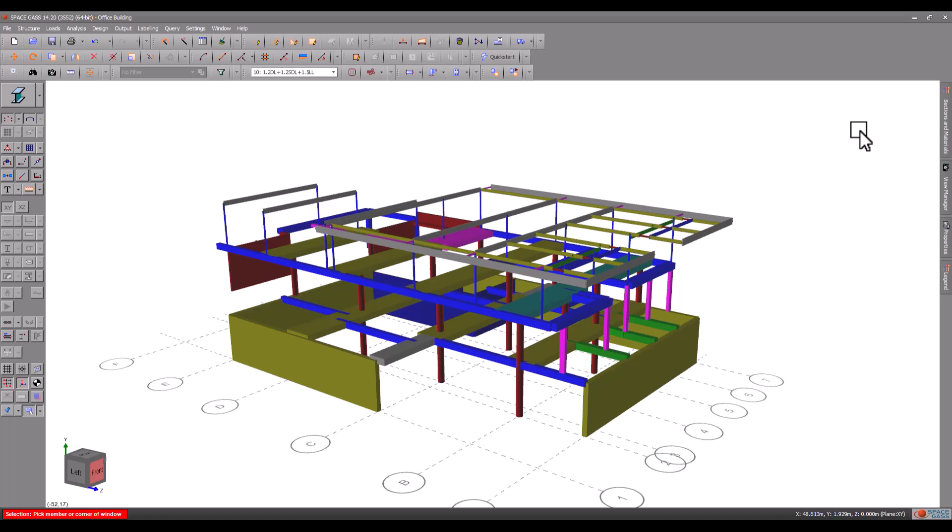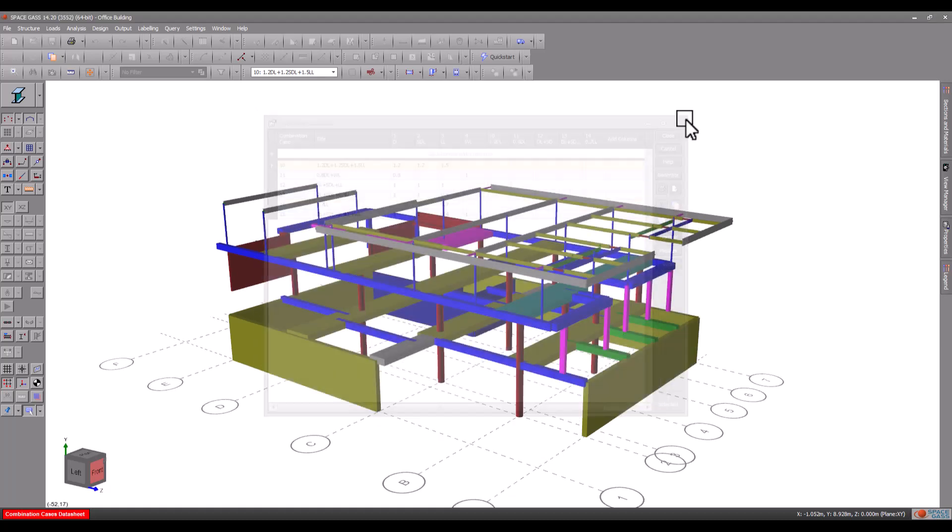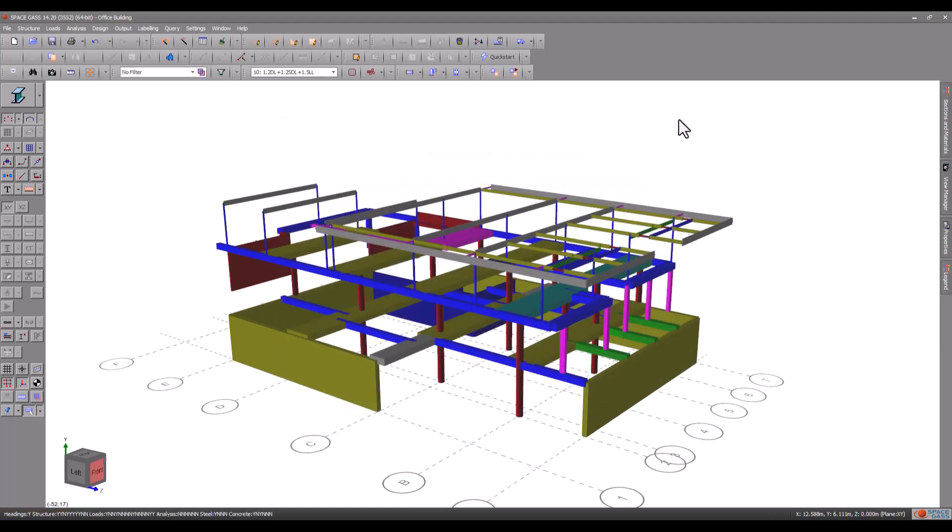A number of combination load cases have also been set up as you can see in the combinations datasheet. We will now proceed to analyze the model which is required as a result of the section property change we made earlier.